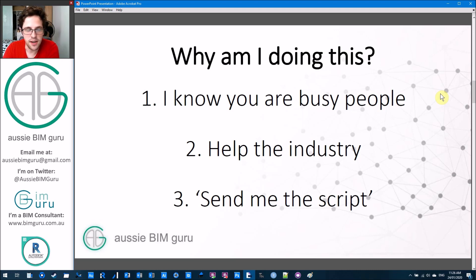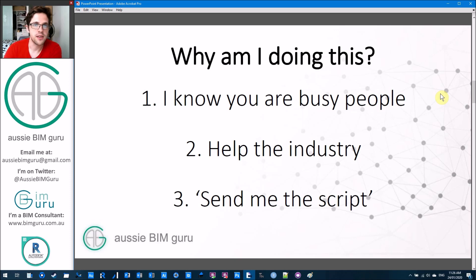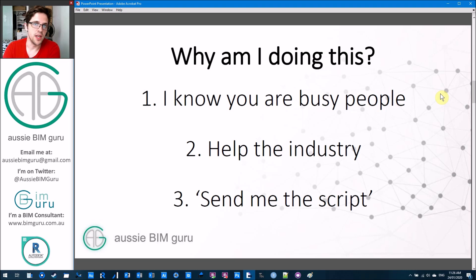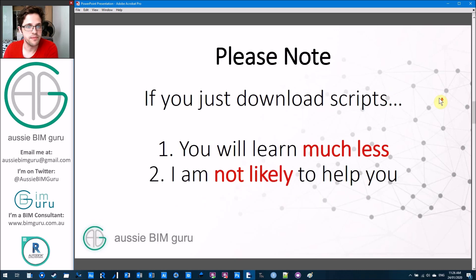I also get a lot of requests from people that just say 'send me the script.' They don't even say hi or thanks or anything like that, and I can't wait to just respond to them with a link and say 'there you go, done.' So it's my way to save me a bit of time as well.